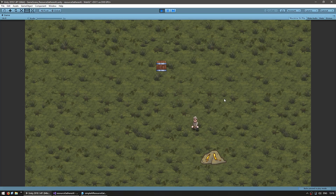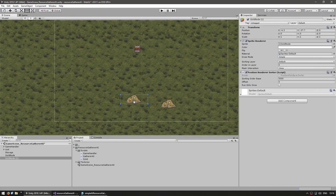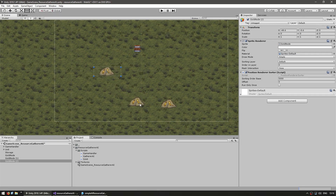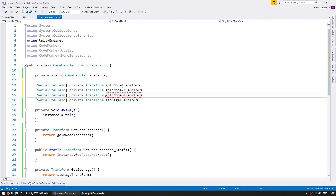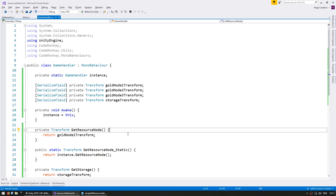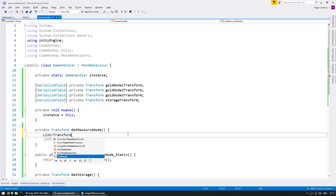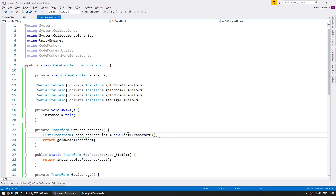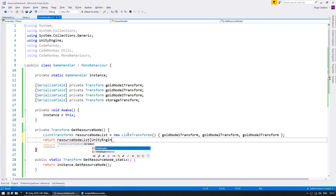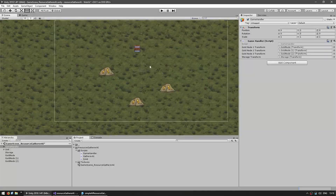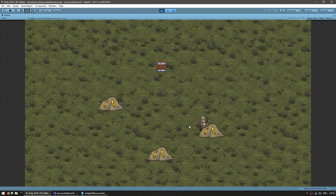Let's do a quick test with multiple resource nodes to see if the code is working with any resource node we give it. Let's make two more gold nodes — put one here and one here. Let's add references in our game handler: gold node 2 and 3. On the GetResourceNode, let's return a random one — put them all in a list and return a random one. Let's see if he's going to all the nodes. He's going to that one, mines it, goes to storage. He's going to another one — and yes, it's working.